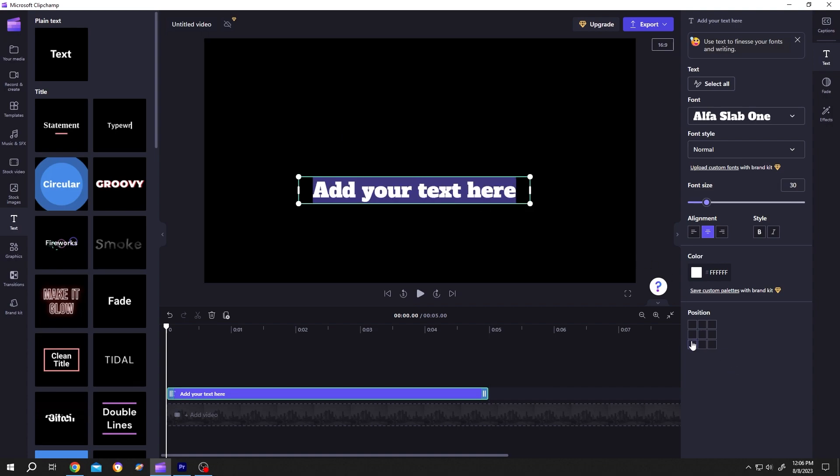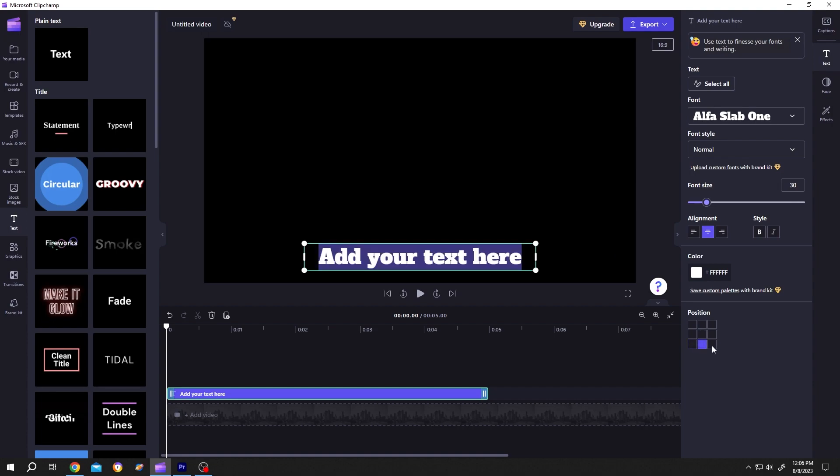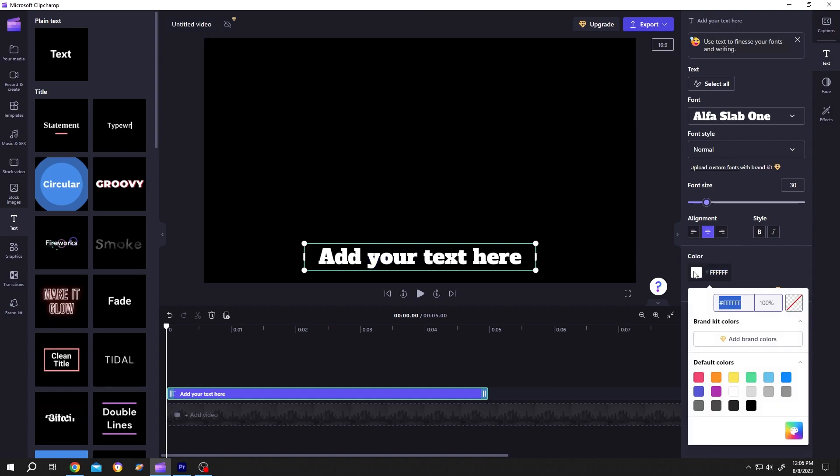For that, let's align it to the bottom. Now to highlight this text, single left click and drag to select the word or letters. Then go to the right side, change the color you want, and increase the size.